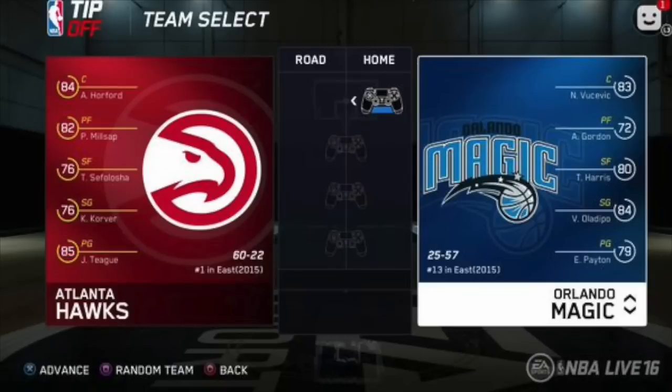Hello everyone, it is your commentator for this one, yours truly, bringing you guys more NBA Live 16 vs NBA Live 15 screenshots. Before I get into the player comparisons for NBA Live 16 and NBA Live 15, I want to show you guys NBA Live 16's team select menu for when you're selecting your teams.